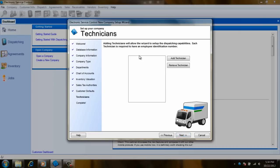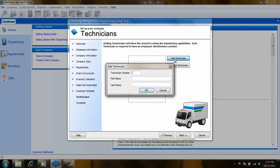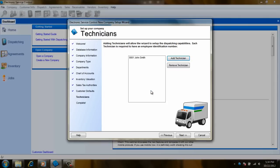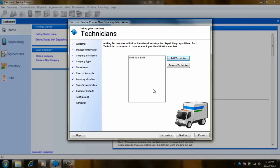Now we can enter our technicians. Click on add technician and a screen will appear. Assign a number, then enter a first name and last name. If needed, you can remove one also. A side note is that you don't have to enter them here. You can wait until you are into the software and enter the technicians.